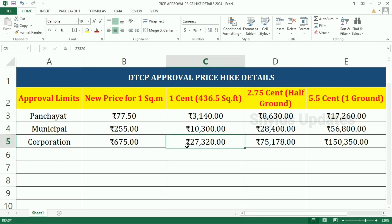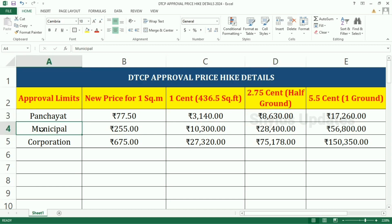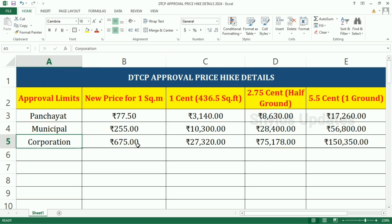For corporation limit, 1 cent the amount is Rs. 27,320. For 2.75 cent, which is half a ground: for Panchayat limit the amount is Rs. 8,630; for municipal limit the amount is Rs. 28,400; for corporation limit the amount is Rs. 75,178.